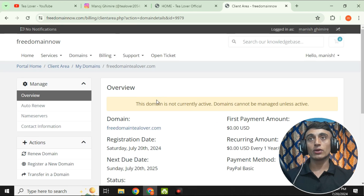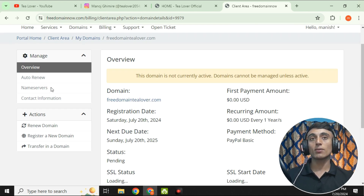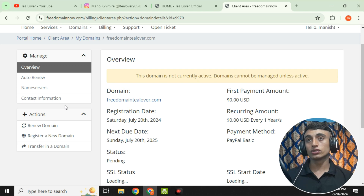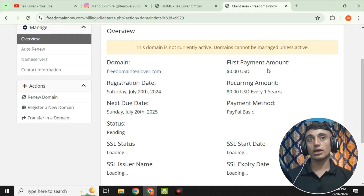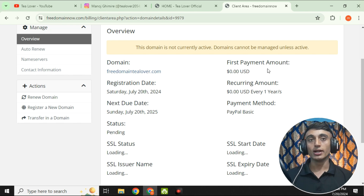After your domain is activated, you can click on 'Name Server' to change the name server settings. The name server option is not available now because the domain is not yet activated, but once it is, you can easily point your domain to any hosting provider — either the free hosting from freedomainnow.com or any other platform. The first payment amount shows $0.00 USD, and the recurring amount is also $0.00 USD, though this free plan may be upgraded or changed in the future. For now, the one-year .com domain registration is completely free.